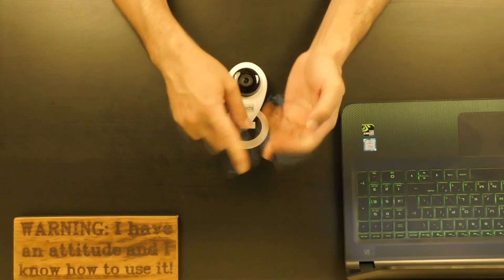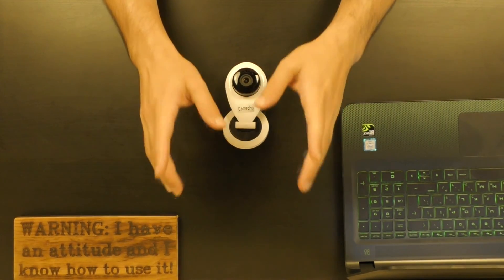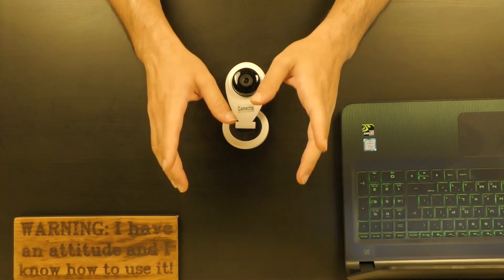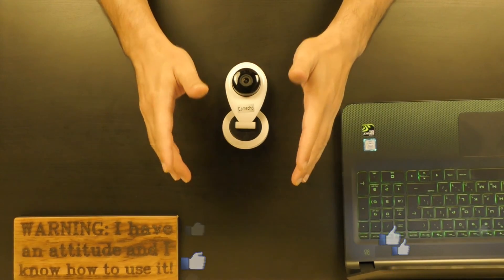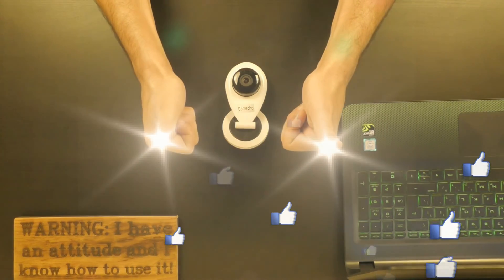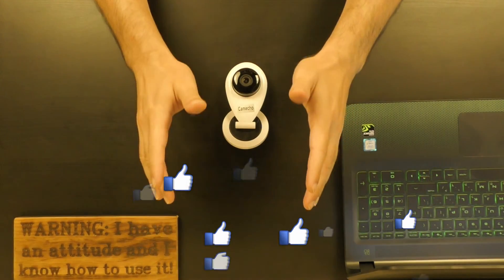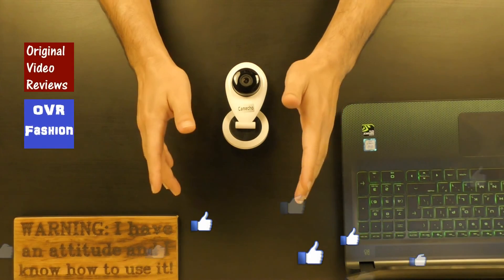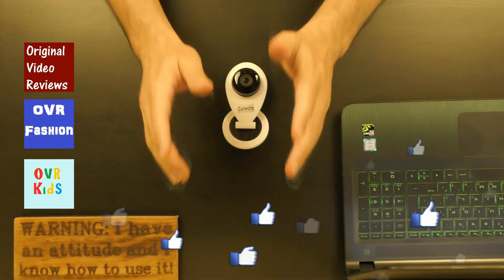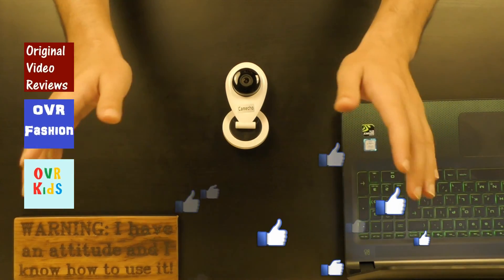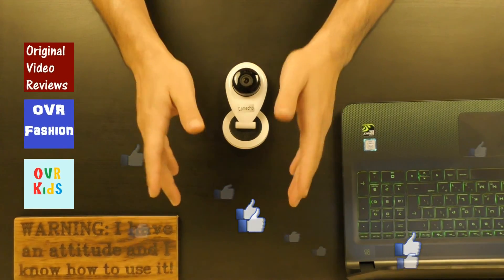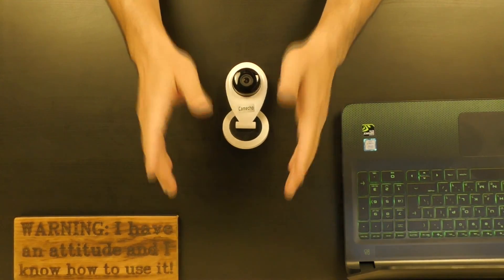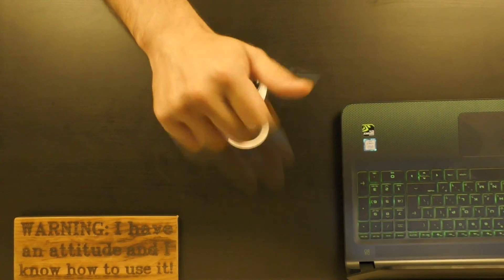If you still have any questions about this camera please comment on this video and I will do my best to come up with an answer. If this video review was helpful and you enjoyed watching it, I invite you to like this video. You can also subscribe to my YouTube channels: Original Video Reviews, OVR Fashion, and OVR Kids that I recently launched. And there's also the Facebook page and the Google Plus page and the Twitter account and the Instagram account, so there are plenty of ways for you to follow Original Video Reviews. I would like to thank you for watching another great video by Original Video Reviews. Until next time, bye bye.